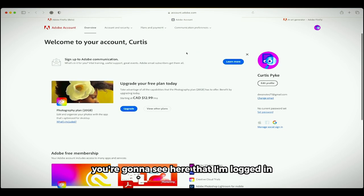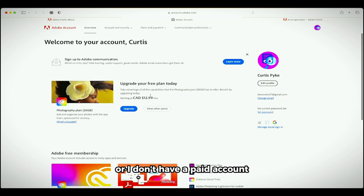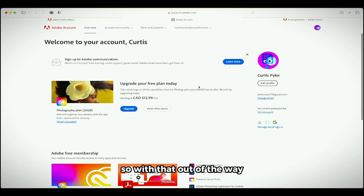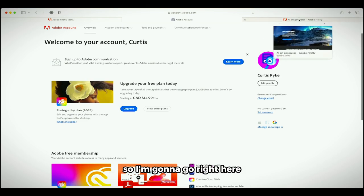So if I go to this tab here, you're going to see that I'm logged in, but most importantly I do not have a paid account. I can upgrade and get going, but this is completely free. So with that out of the way, let me show you how to do this.